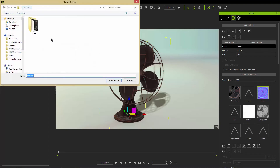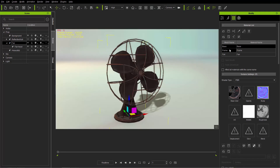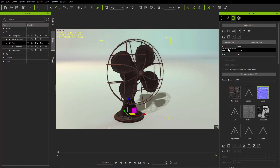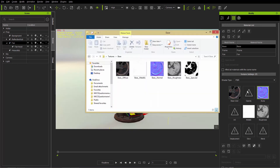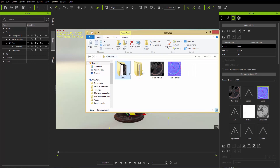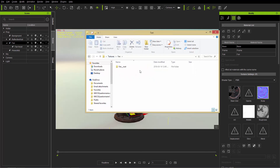Let's give that a shot — Save All Object Textures, go back to the main folder, create a new folder called fan, make sure fan appears in the folder path, and select folder. It saved out all those objects, all those meshes, and all their diffuse maps individually. Let's go take a look in the textures folder.